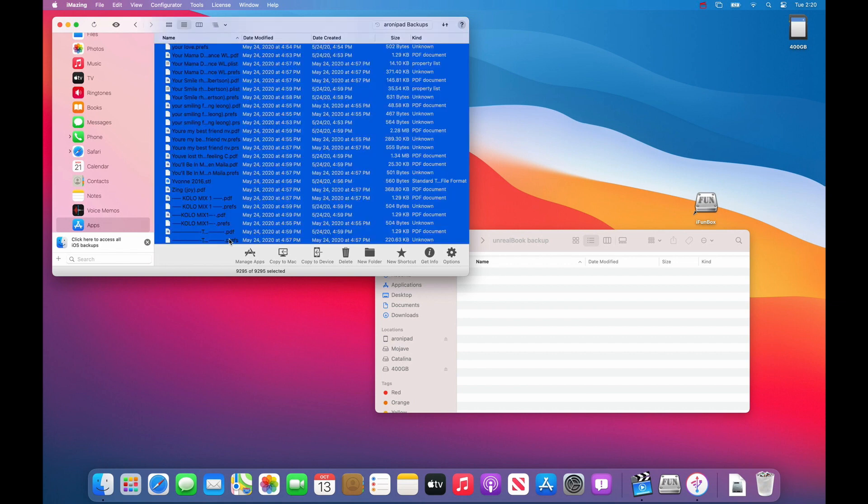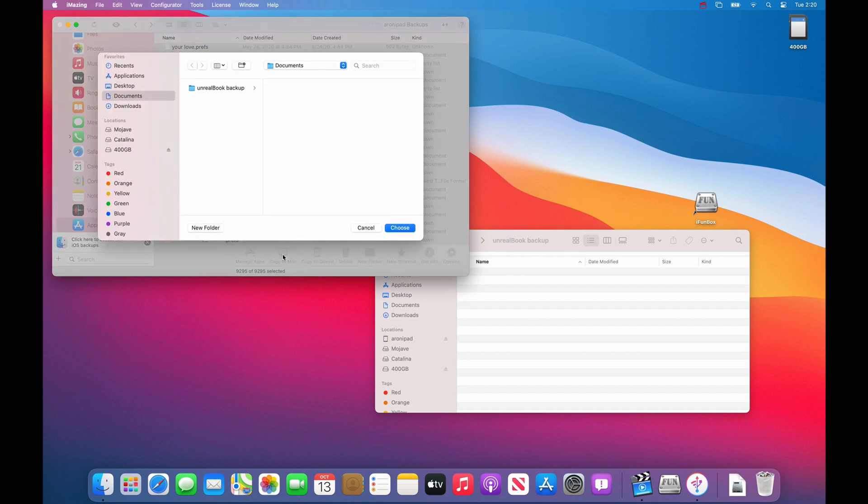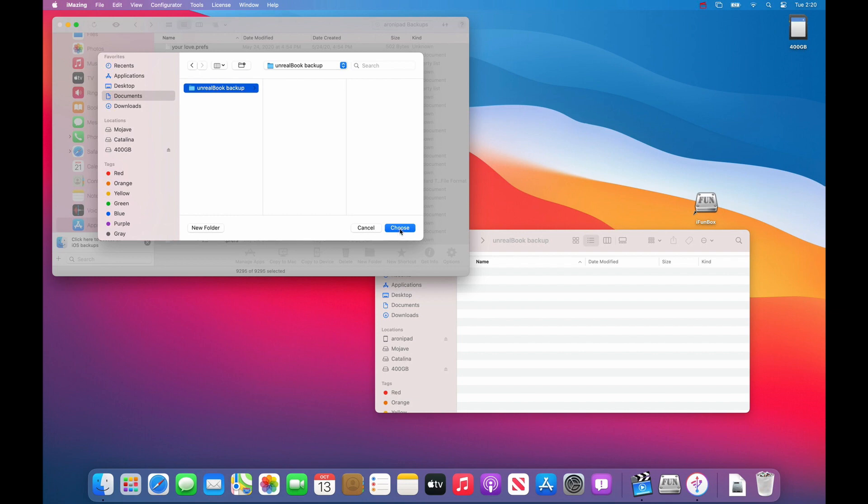Once the files have been selected, choose copy to Mac. So we are going to choose that. Find the folder that you want to save it into, in my case it is Unreal Book backup, and press choose.